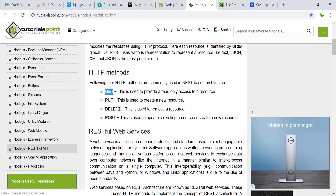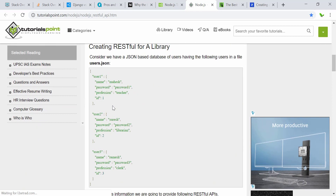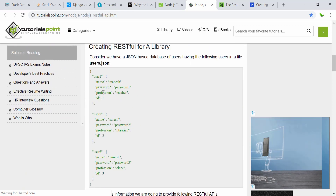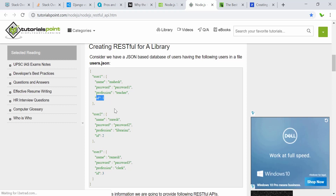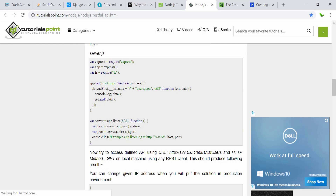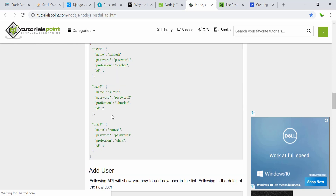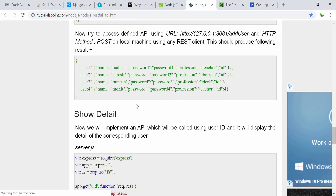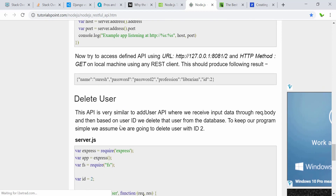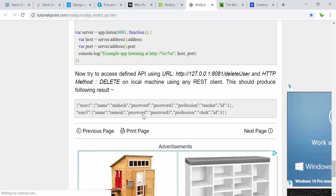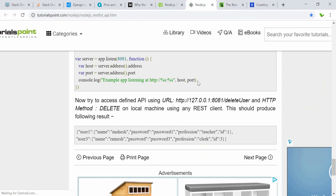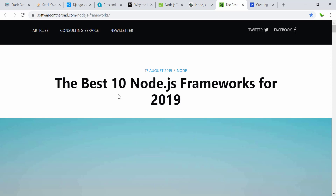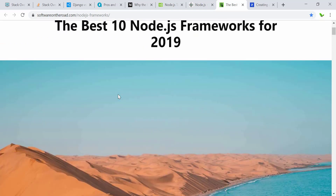This is the Node.js code for a user with name, password, professions, and ID. It also shows what adding a user looks like. We'll look at deleting a user and other operations when we actually start building the application or building the API — this is just the theory part for now.